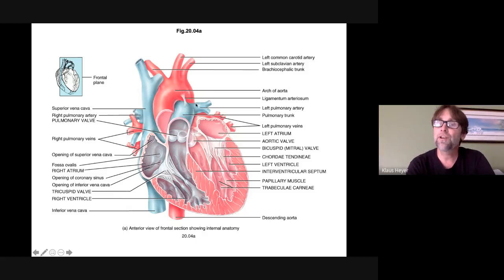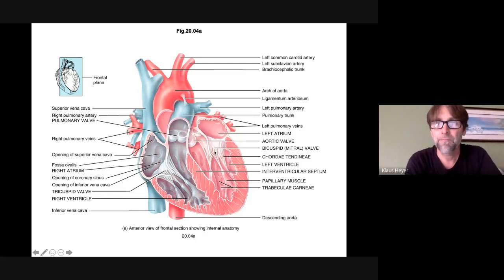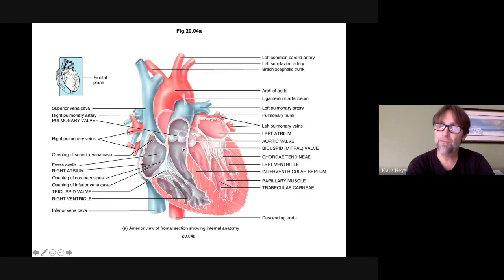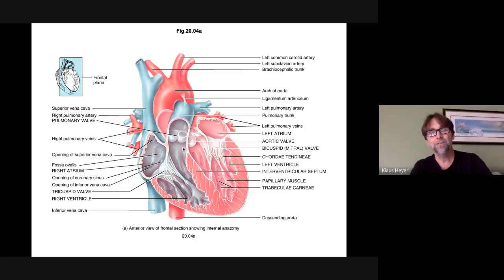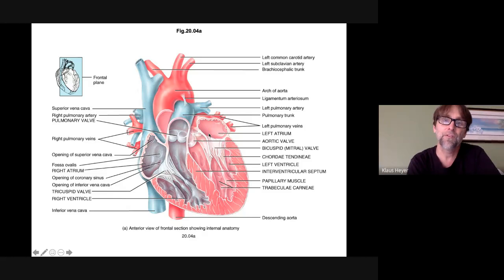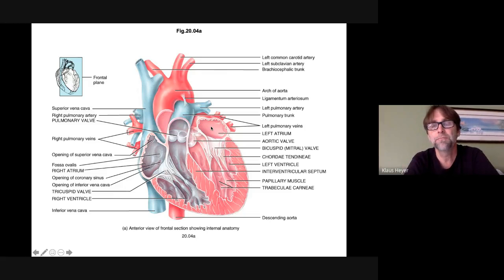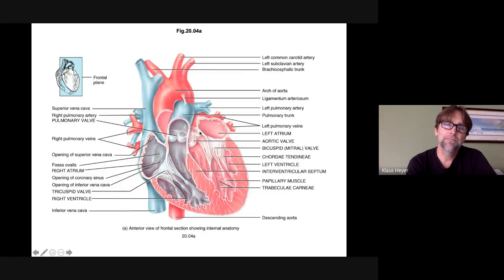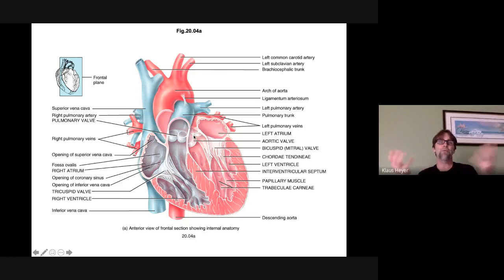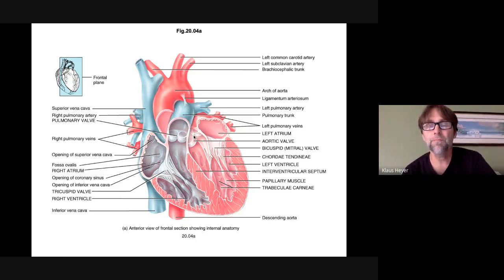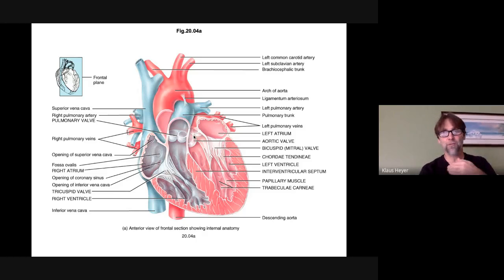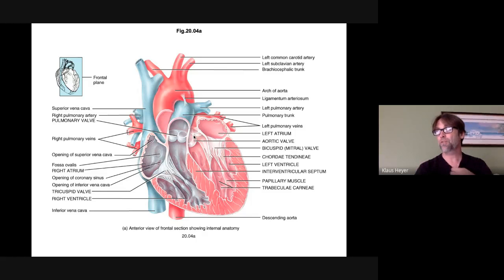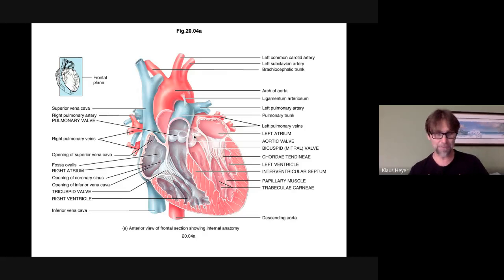Once the lungs oxygenate the blood, they send it all right back to the heart — to the left side now, because now it's oxygenated. The left atrium receives the oxygenated blood and gives it to the left ventricle, which sends it out to everywhere in your body. I've got vessels going to my lungs and vessels returning to the heart, same as with my arm.